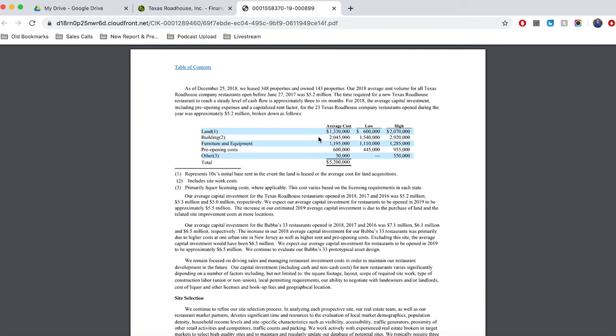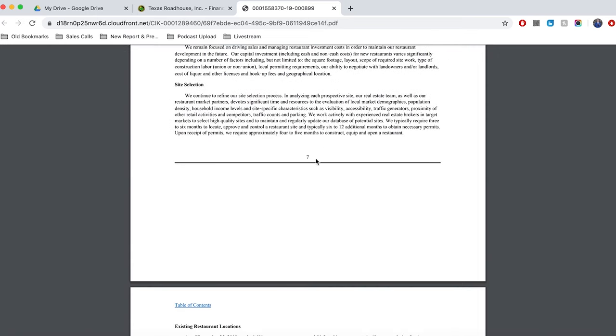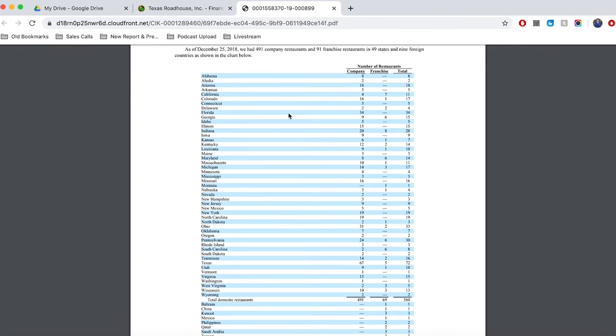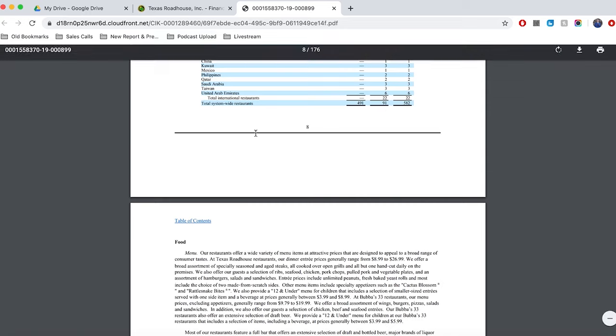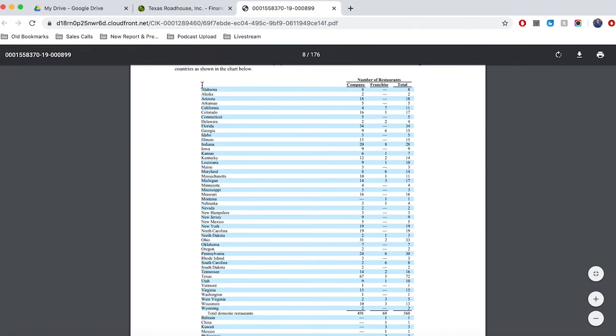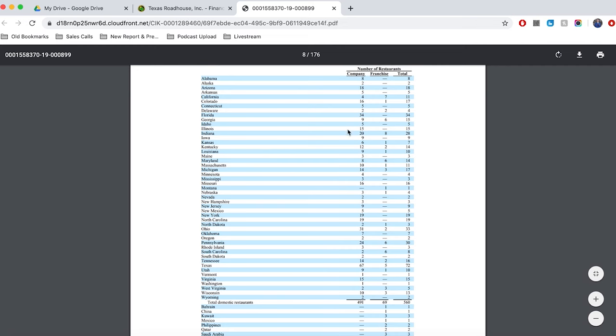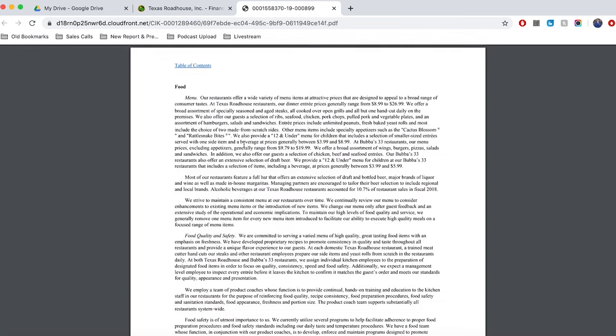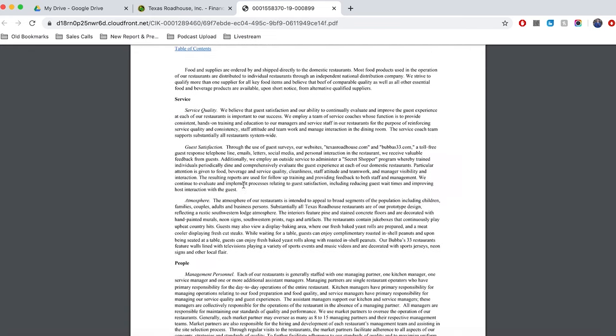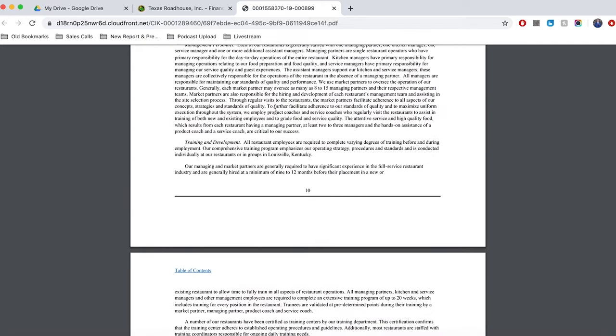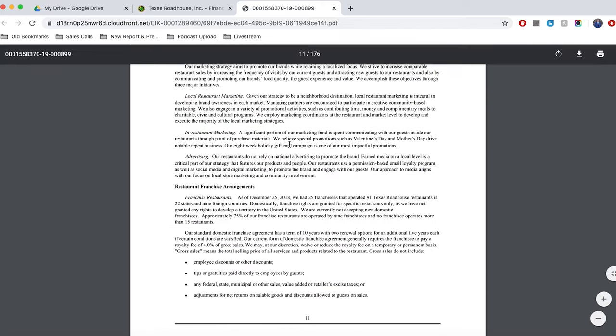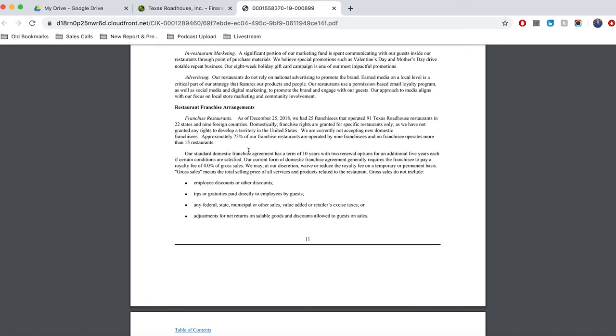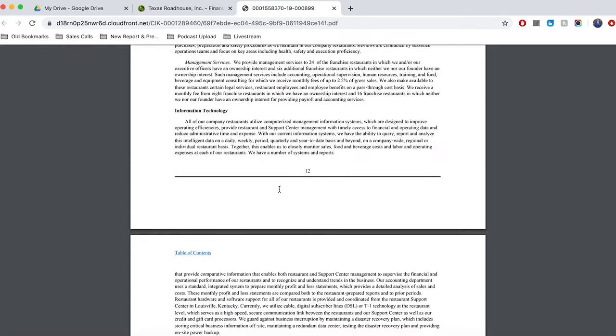This is why I picked a restaurant business to show as an example, because it's easy for me to explain how this is applicable to estimating the future cash flows of a business. But you can see they talk about how they select sites, all of the different places that they have restaurants. They have eight in Alabama, Illinois, they have 15 and so on and so forth. They talk about their food, where they source it from, their service, people which would be their employees, their marketing strategy, their restaurant franchise arrangements.